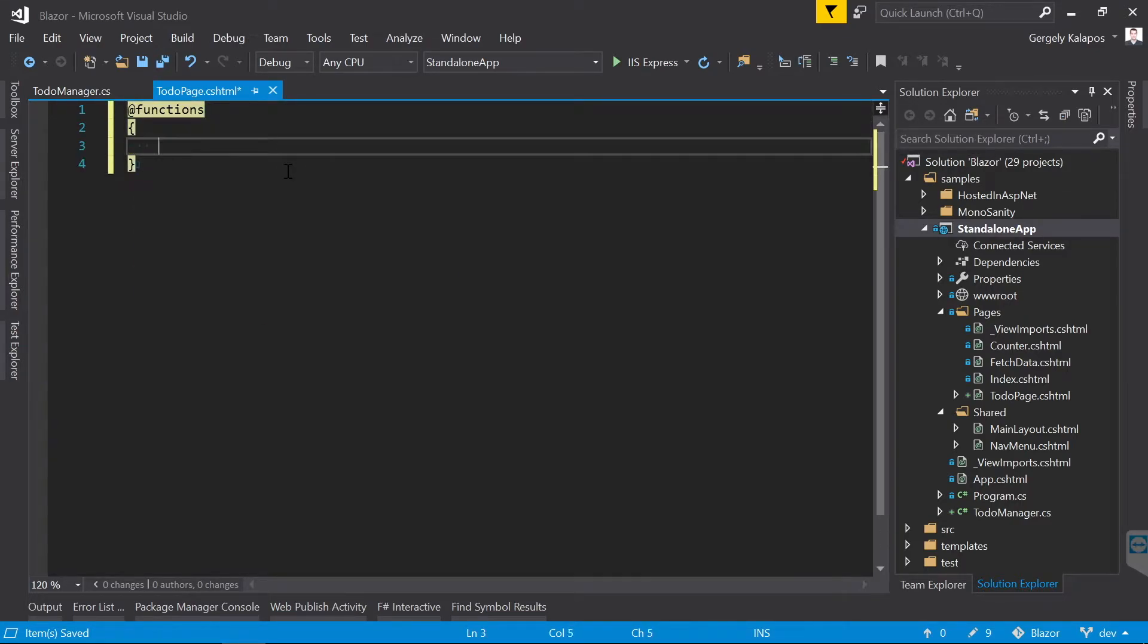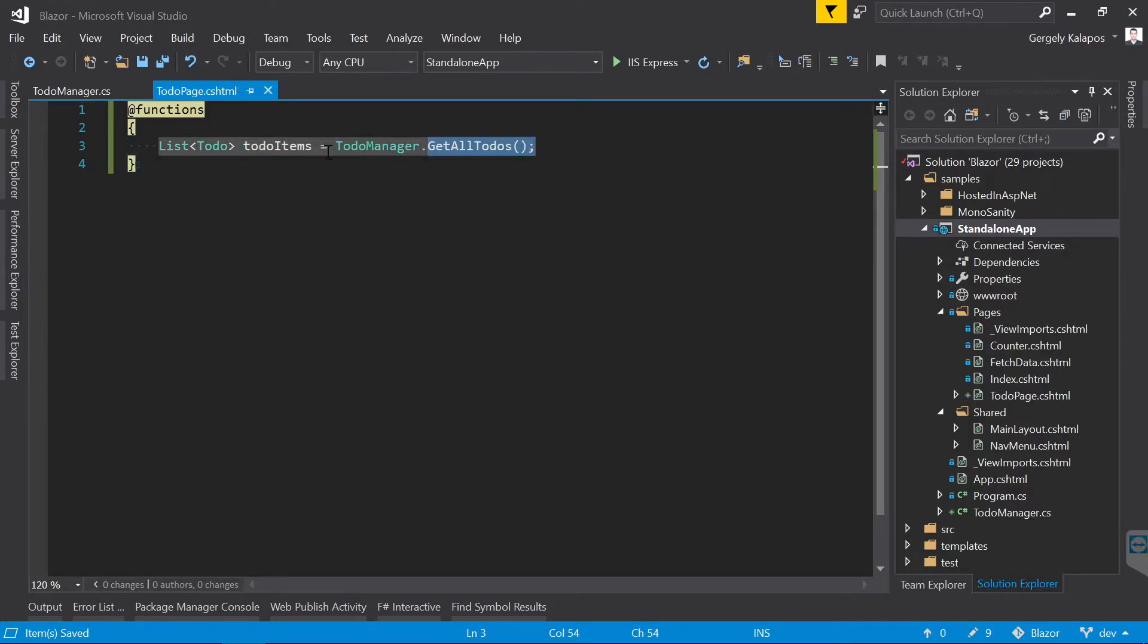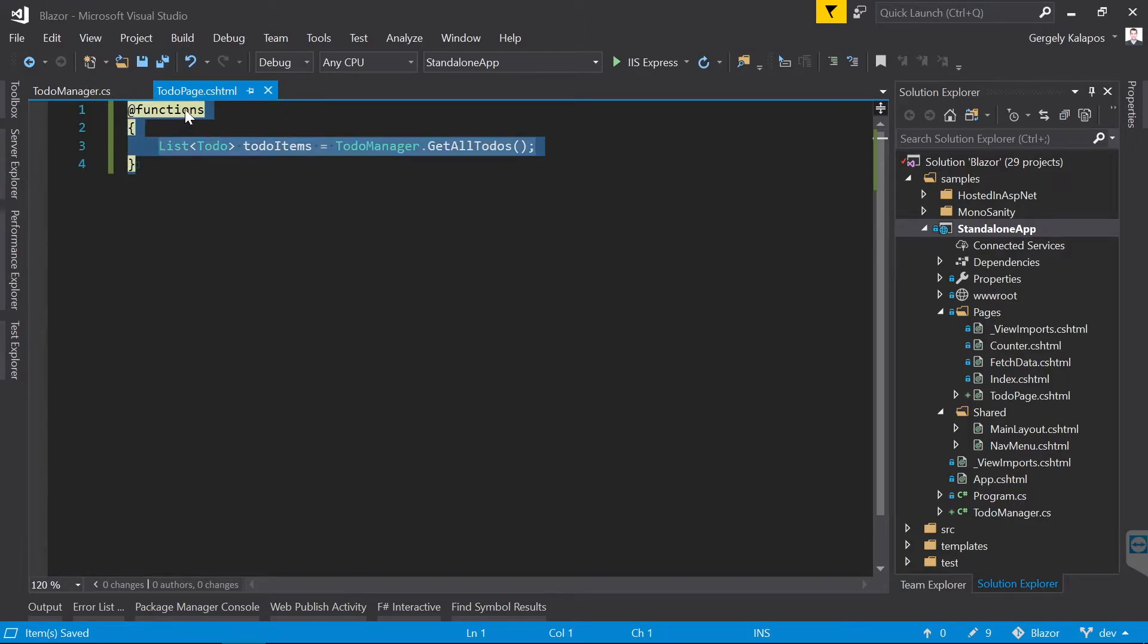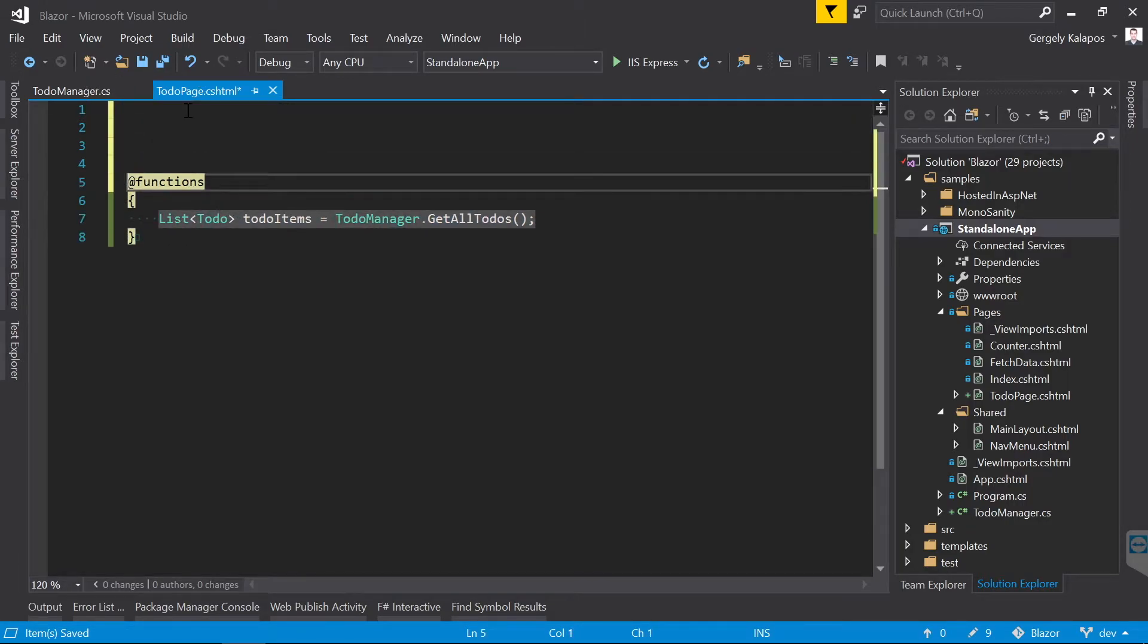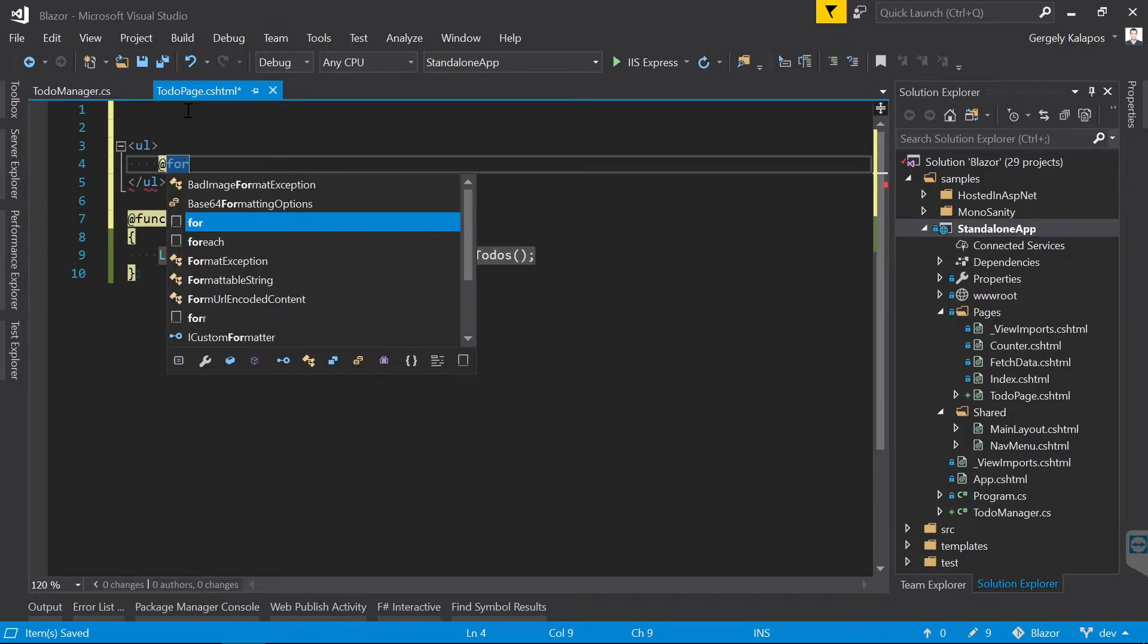First, I create a function block, and I declare a variable here which I populate by calling the GetAllTodos method on the TodoManager. Again, this is C# code that we run in the browser. Then let's show this data on the page.